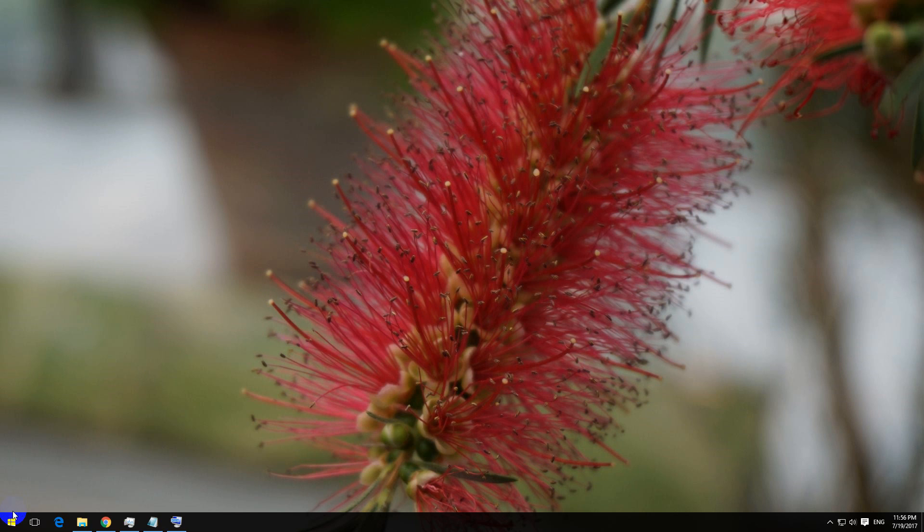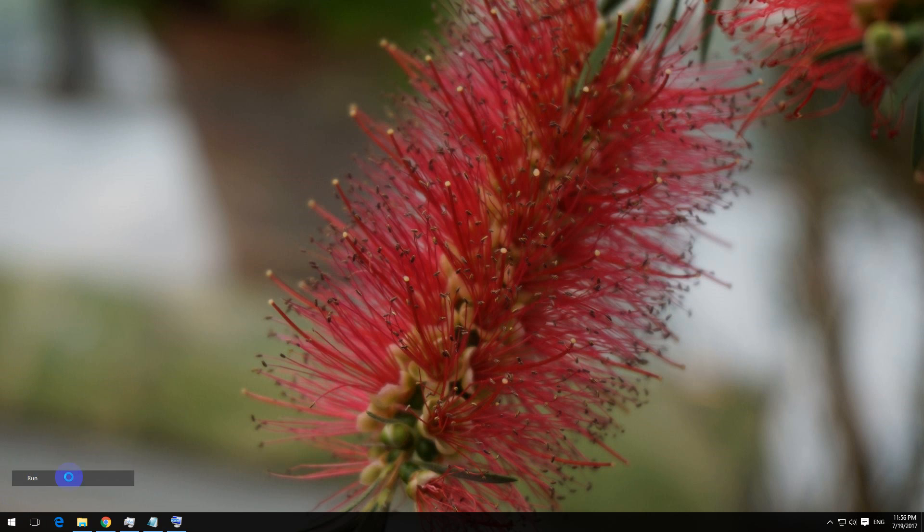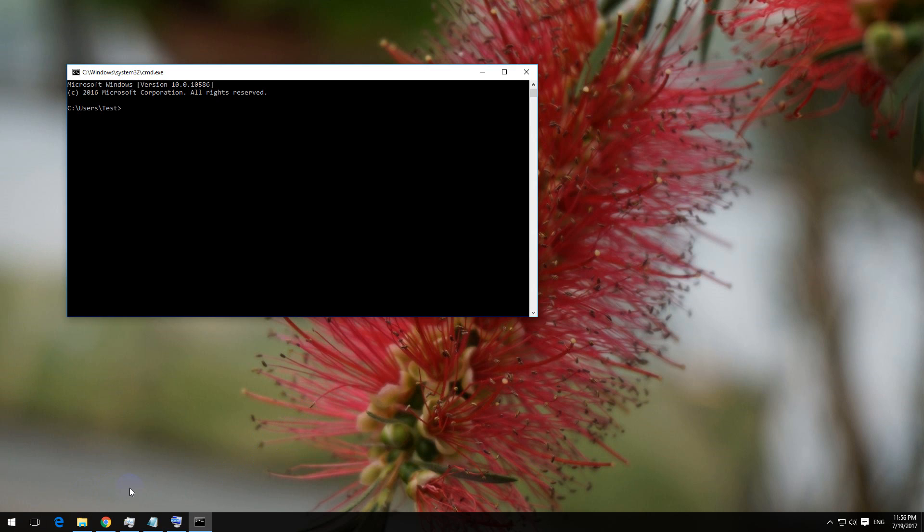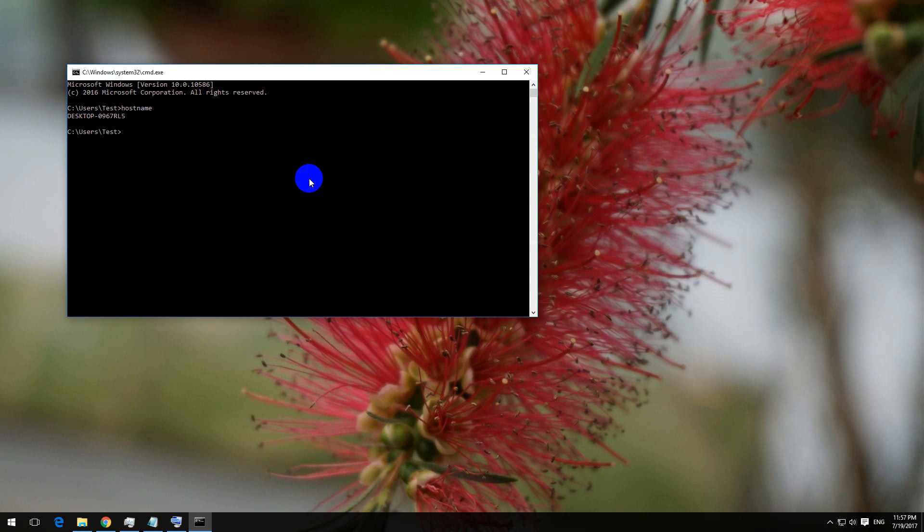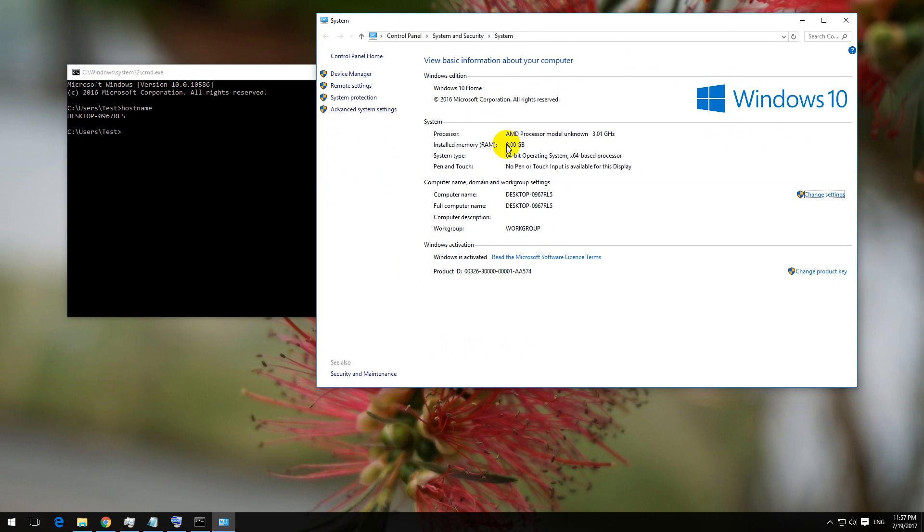Another method is to use the command prompt. Right click the Start button and click on Run, type in cmd, click OK, and type in hostname and press Enter. The same thing is here: desktop-0967RL5.